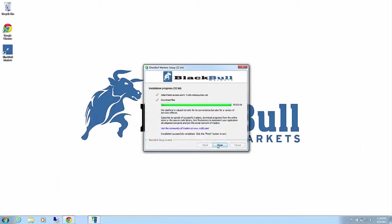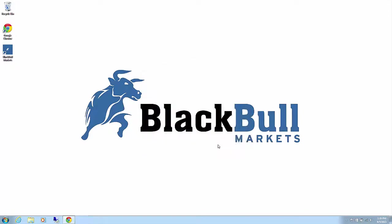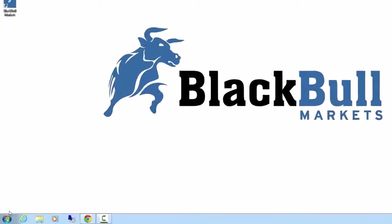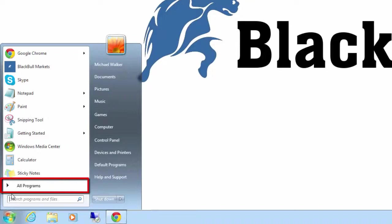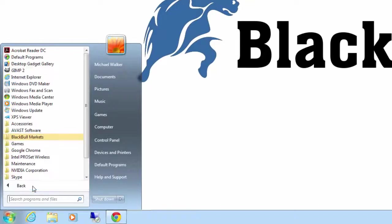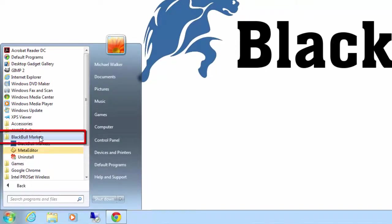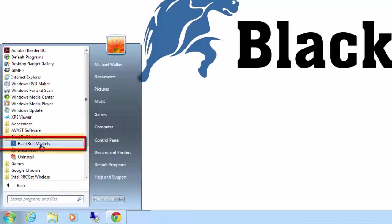If you have ticked the start program after installation, the program will automatically run once the installation has completed. Alternatively, go to start menu and access the BlackBull Markets folder and select BlackBull Markets to run the program.